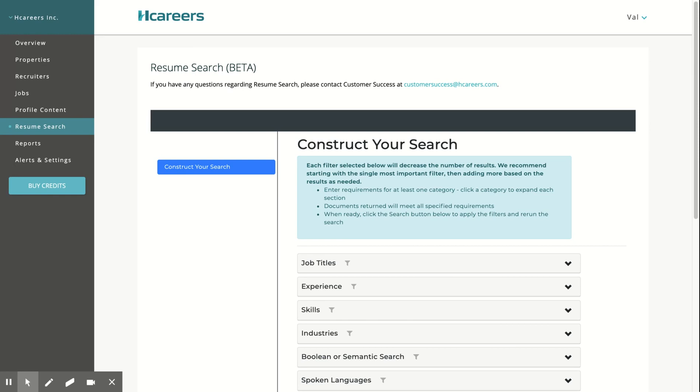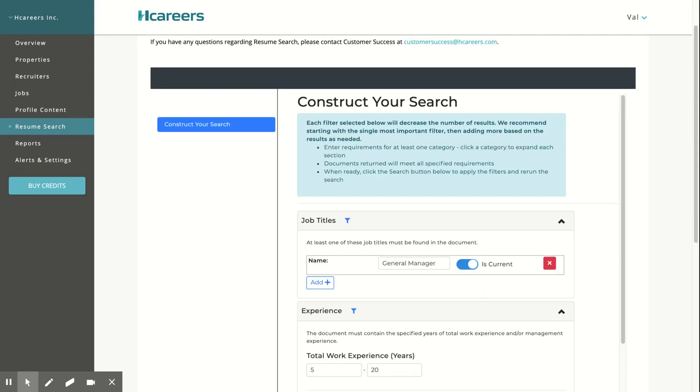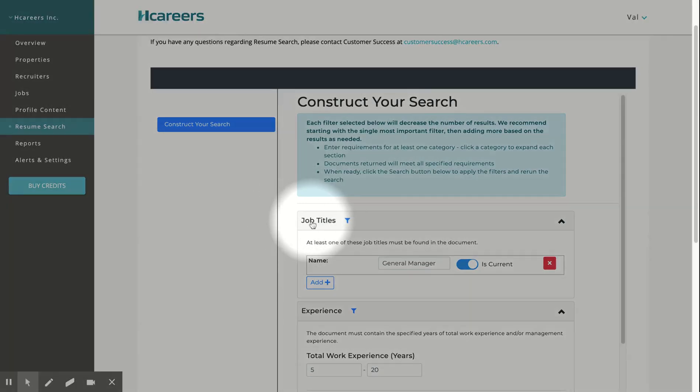Here's a quick example on how to use the new search. Here we'll be looking at resumes for general manager position. To search, we'll first enter the job title in the job title filter.